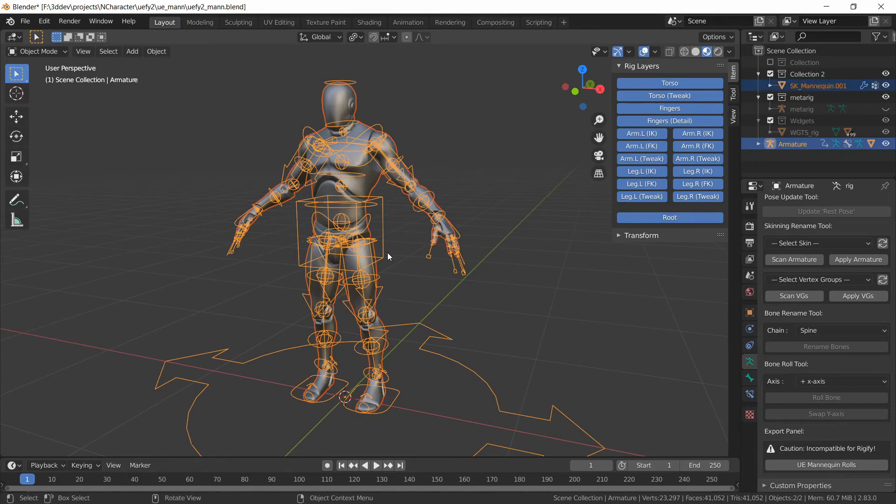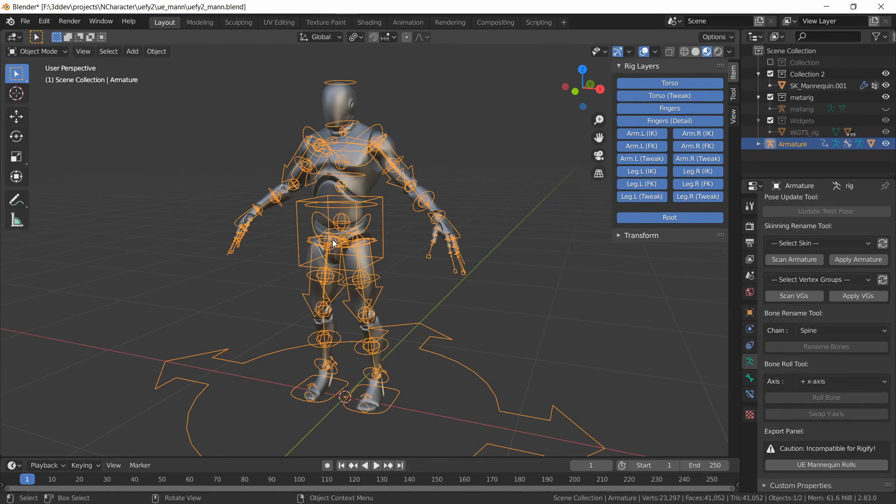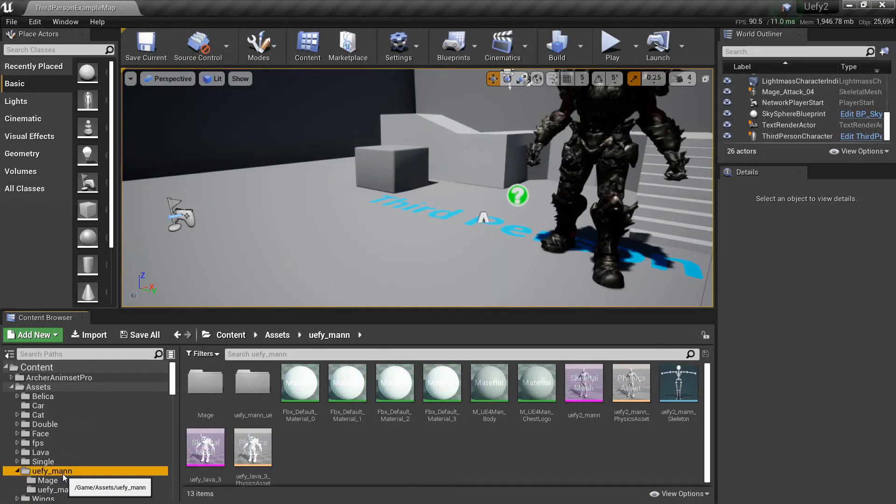So you're going to need two blend files and two exports to the engine. I just usually do ctrl z to undo that last step we did so I can continue using this armature but you're better off having two separate blend files and then the way this works is that I will create my animations, bring them in with my blender based mannequin and then retarget them to the other one.